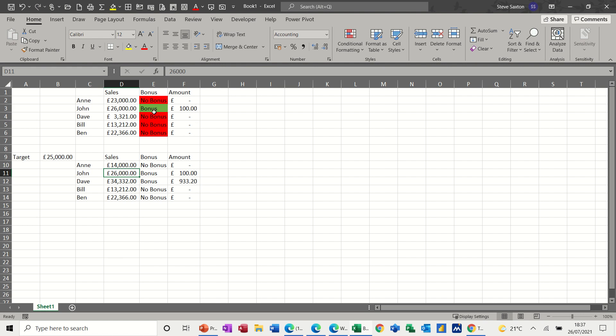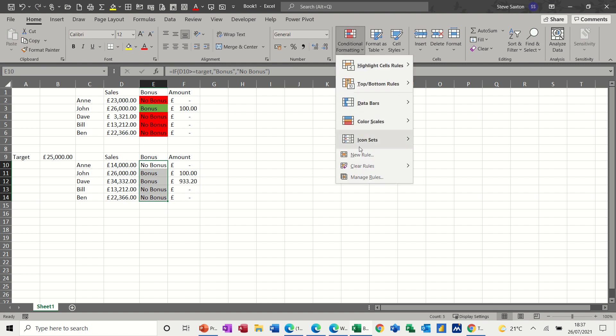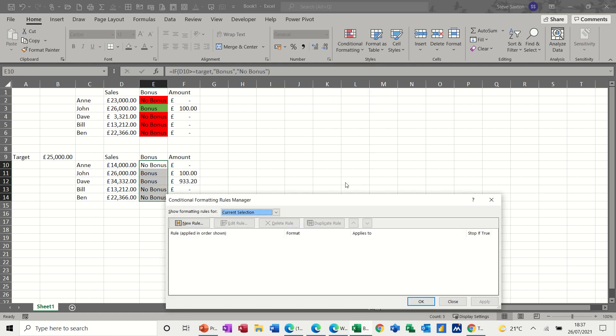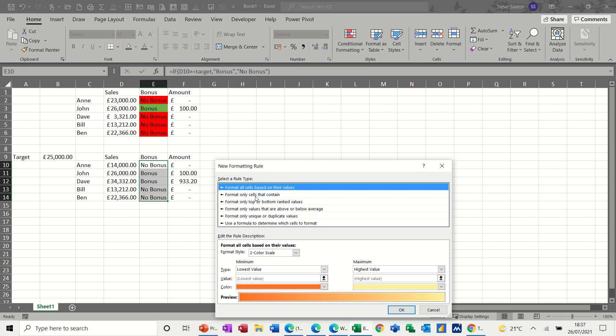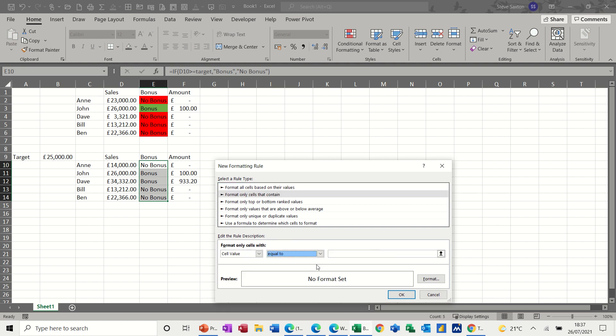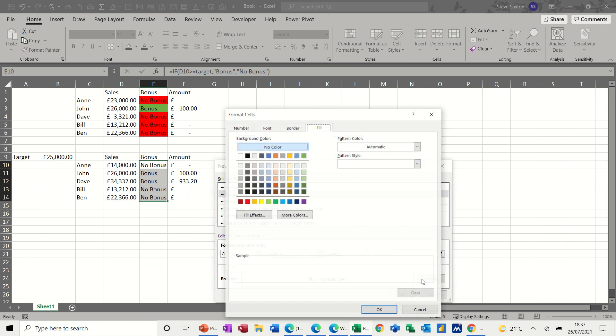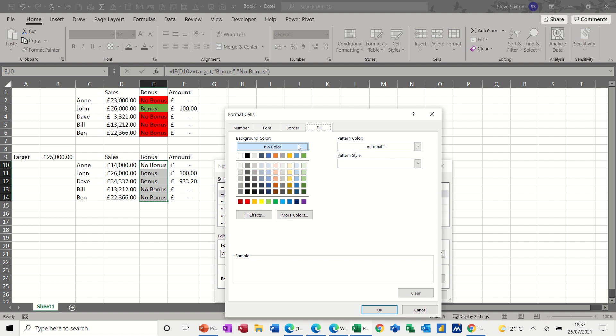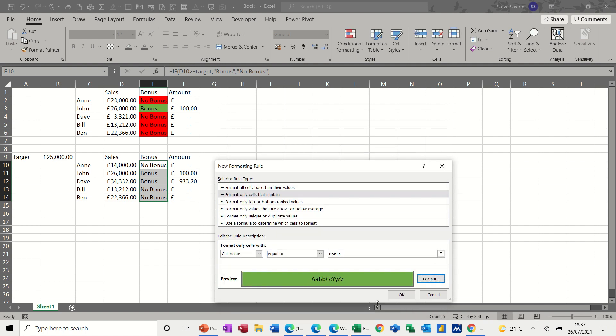Now on this one, I've got conditional formatting on this area. So I'll just do that. I've got conditional formatting, manage rules and I want new rule. So format only cells that contain. So if this is equal to bonus, I want this to format green, fill green. Okay.